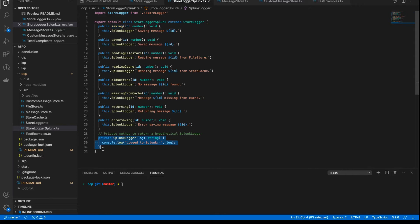Of course, I'm cheating here — I'm actually just calling console log again. But to give some indication that it's changed, I'm prefixing every log with 'logged to Splunk' in the application. This allows me to test it. But you can imagine here might be some real implementation or an instance of the Splunk logger that would actually log to Splunk in a real application.